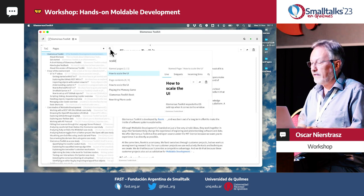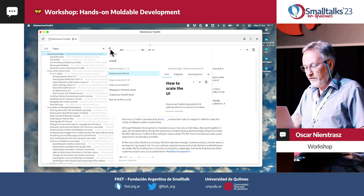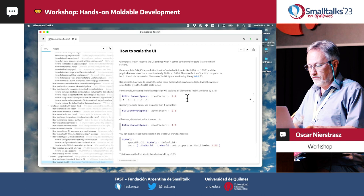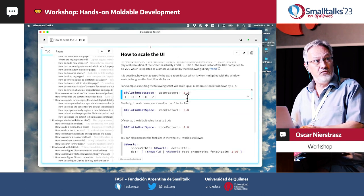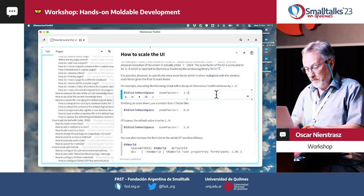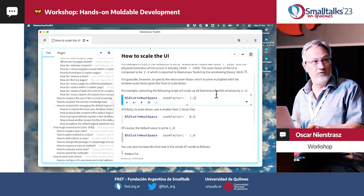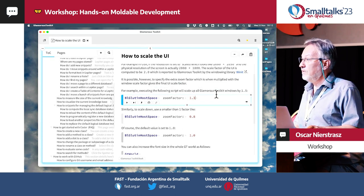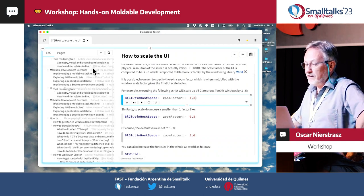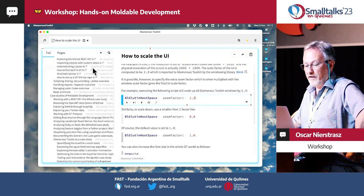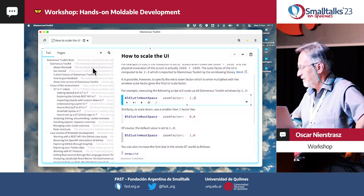You can query the database and say, how do I scale the UI? There's a page here with code snippets, and I can do this and it'll scale the UI for me. So maybe 1.3 might be better for you to read. So this is essentially like a wiki of all sorts of information.